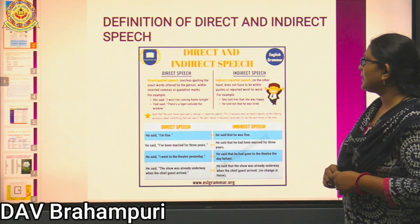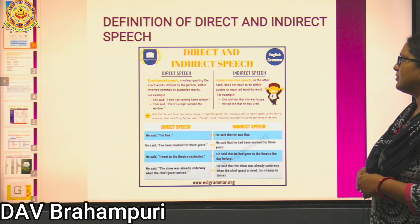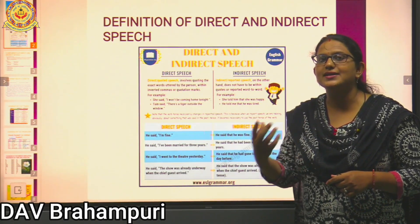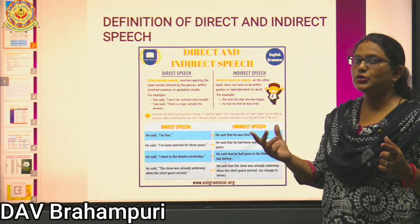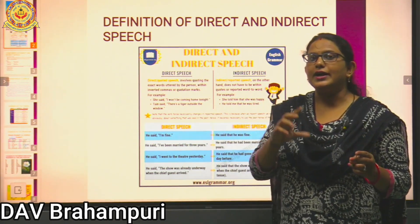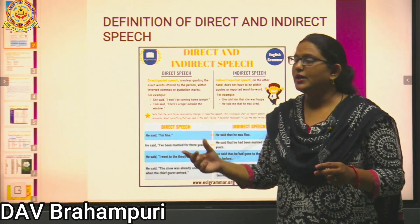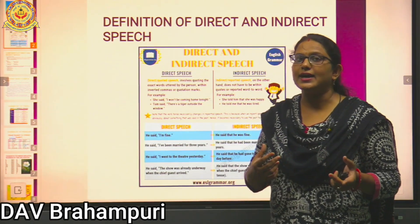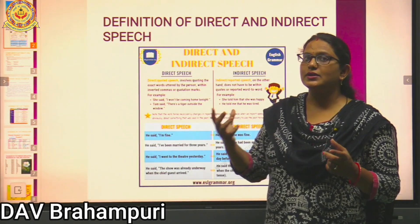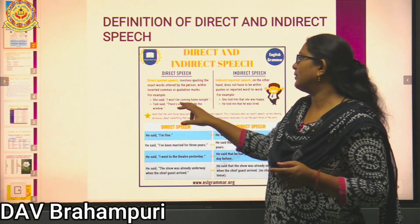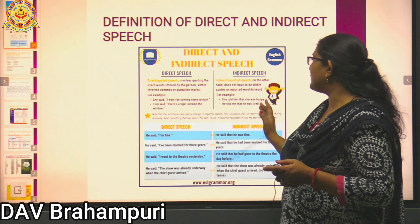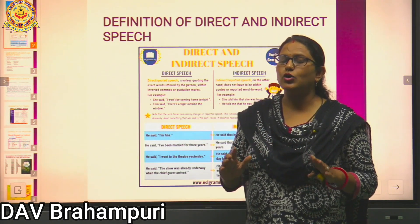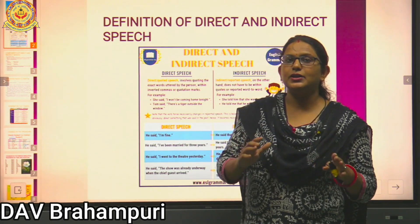Direct speech is also known as quoted speech. Why? Because the exact words of the speaker are quoted as they are in double inverted commas. There is a difference in writing direct and indirect speech. In direct speech, the words are quoted exactly in double inverted commas. Whereas in indirect speech, no comma or double inverted commas are used.